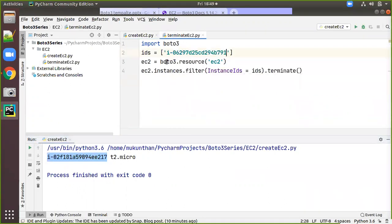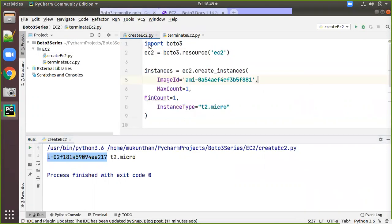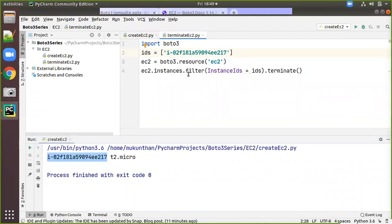Go to the 'terminate EC2' script. It is a simple command — import Boto3, and provide a list of instance IDs. You can give multiple instance IDs in list format. Then create the EC2 resource, call ec2.instances.filter with the InstanceIds parameter passing that list, and then call .terminate(). Whatever instance IDs are in the list will be terminated.